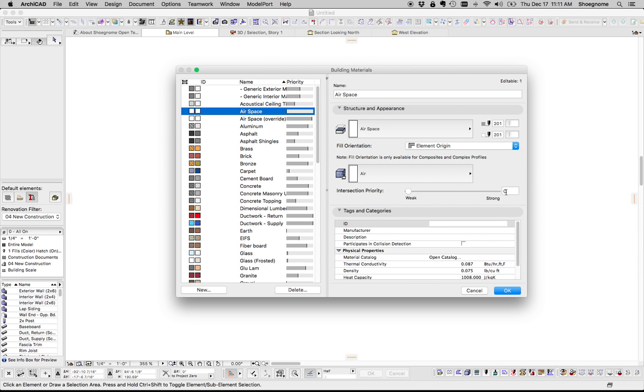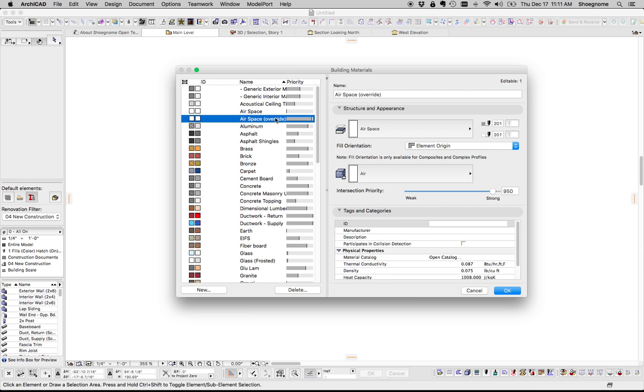Regular airspace is intersection priority zero because everything beats air, right? In a game of rock, paper, scissors, air always loses. So you want to have a low priority.